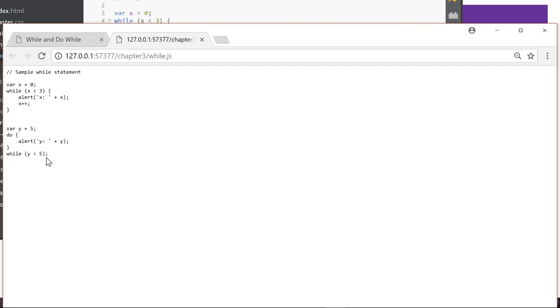So the while statement is going to keep going. And the important thing, critical thing here, is we're changing the value of x. We don't change the value of y.